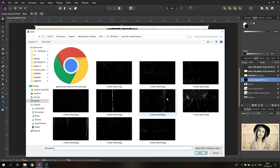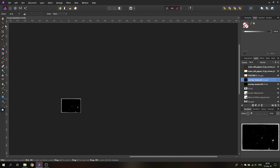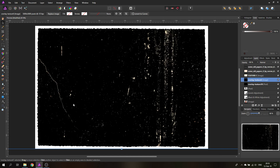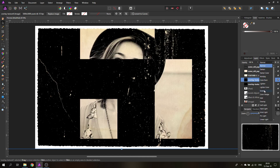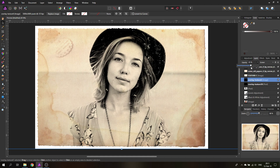Select another grunge layer, zoom out and resize it, then move it over the picture. Zoom back in and set it to screen. If these are too intense on your picture, you can reduce the opacity to lower the impact — it turns more gray and less intense. Rasterize this layer as well to keep the file smaller.